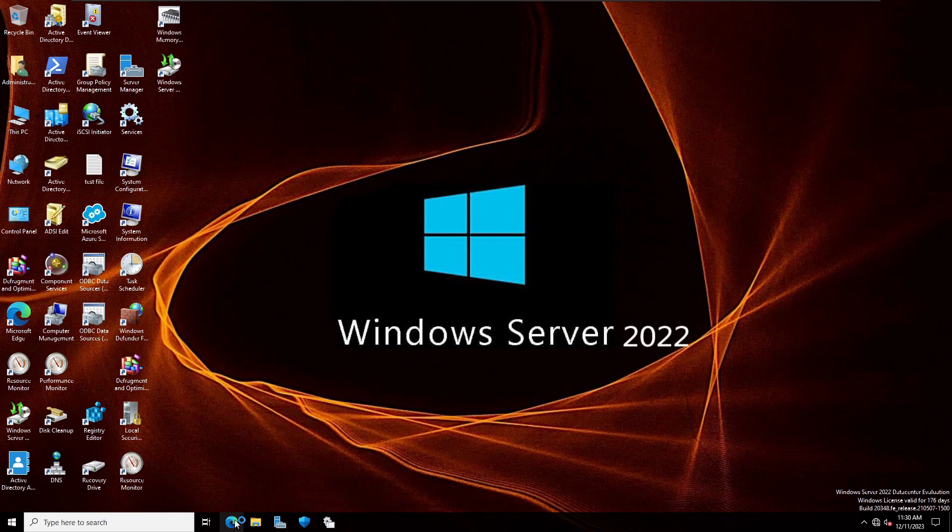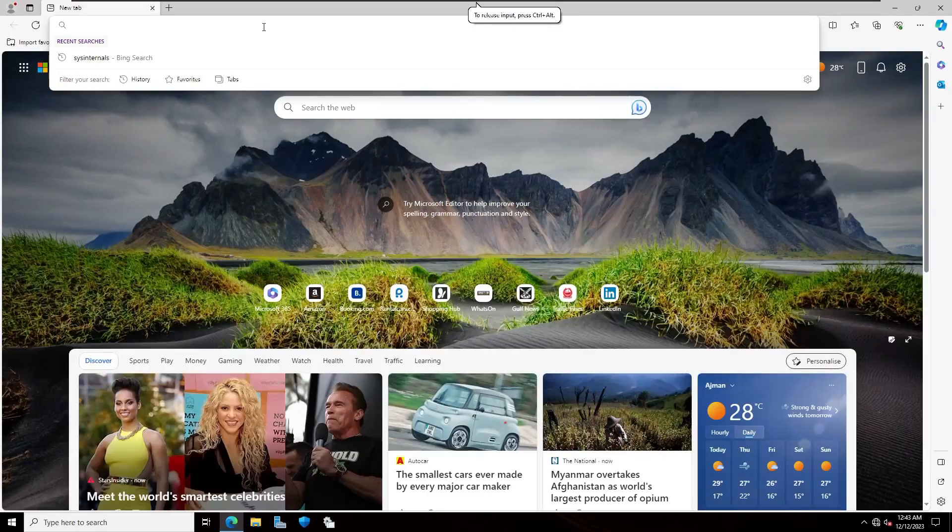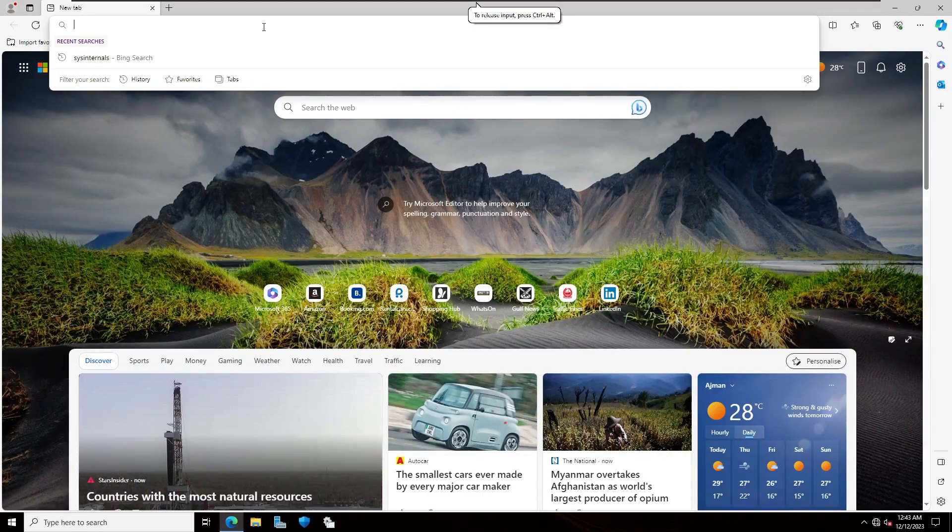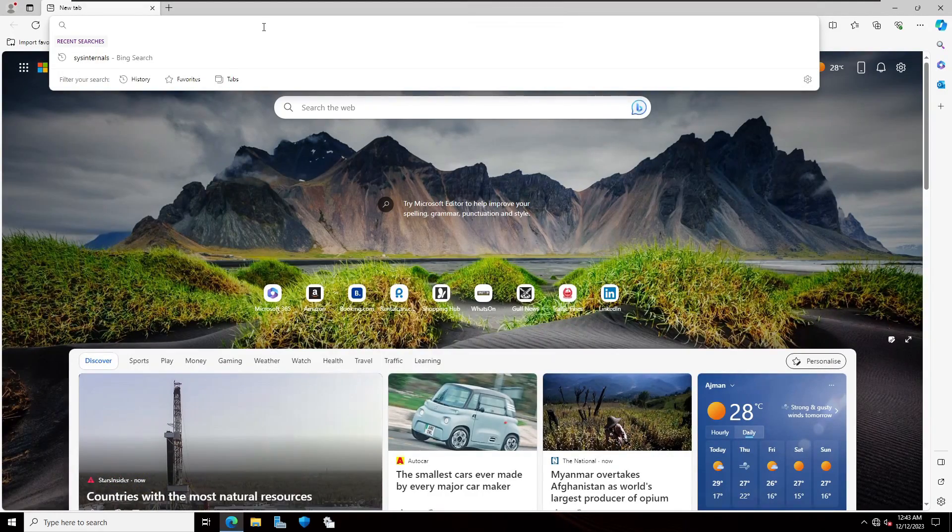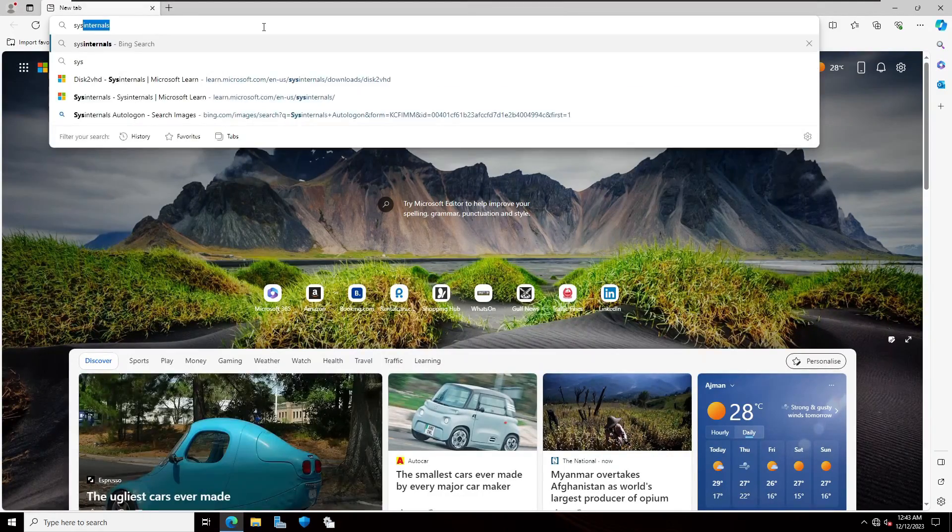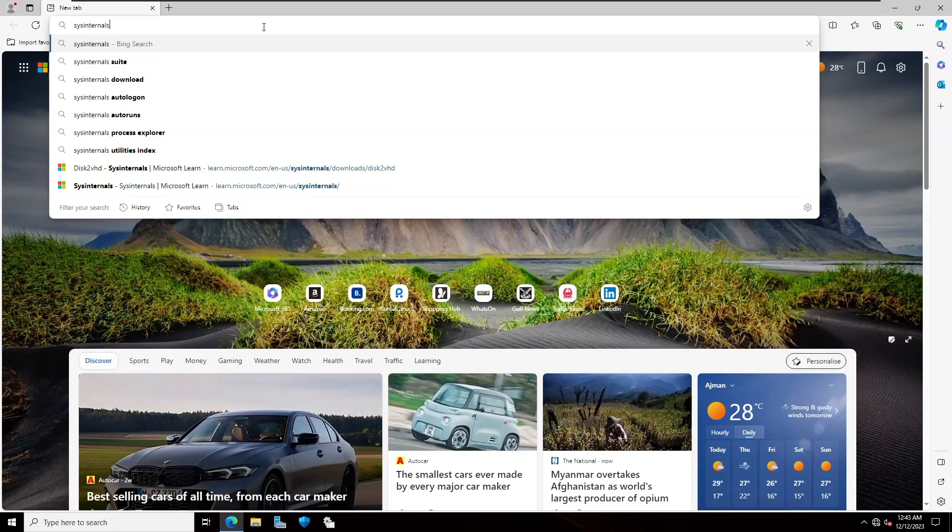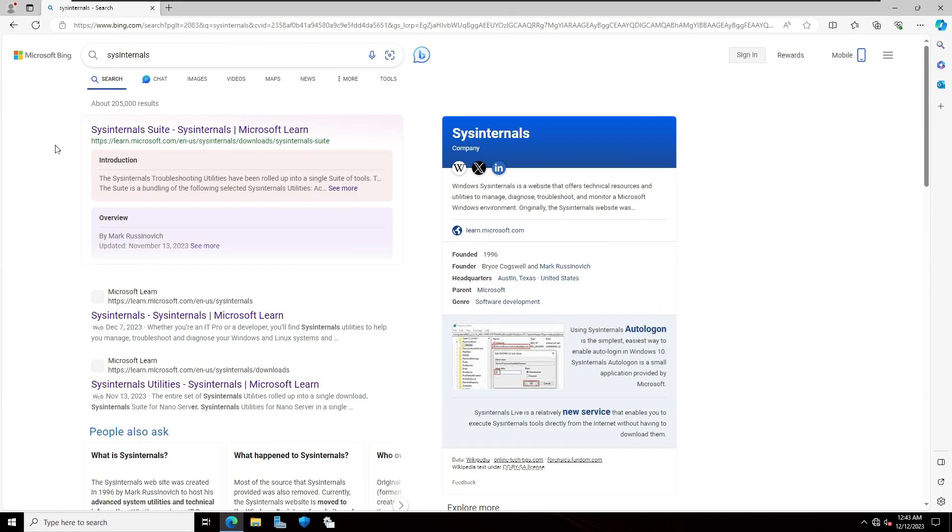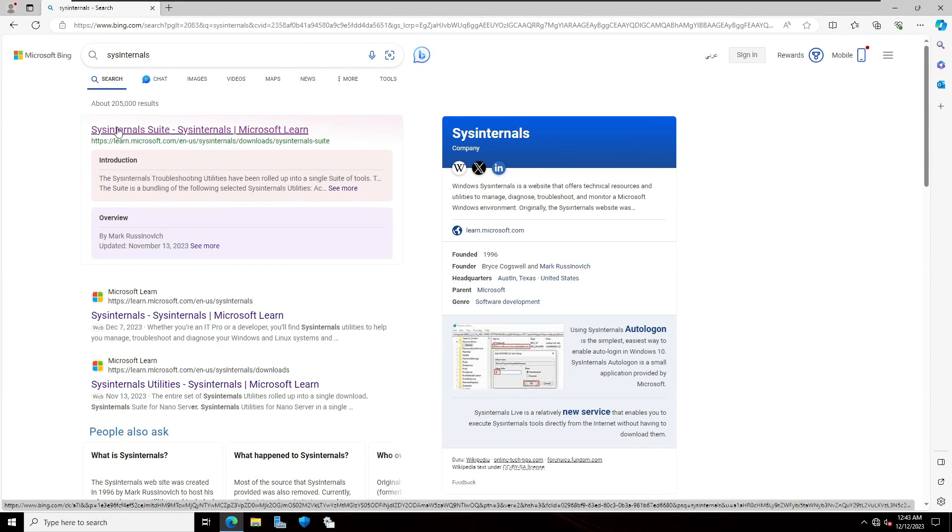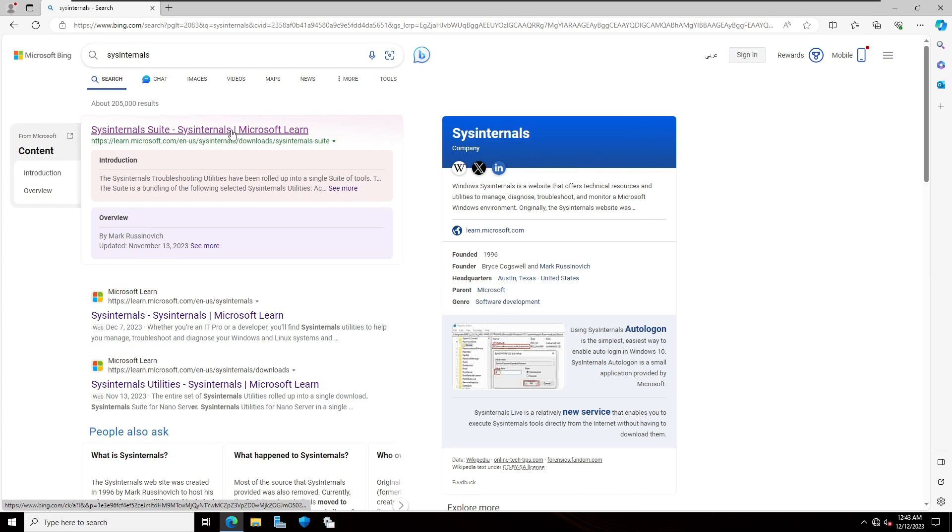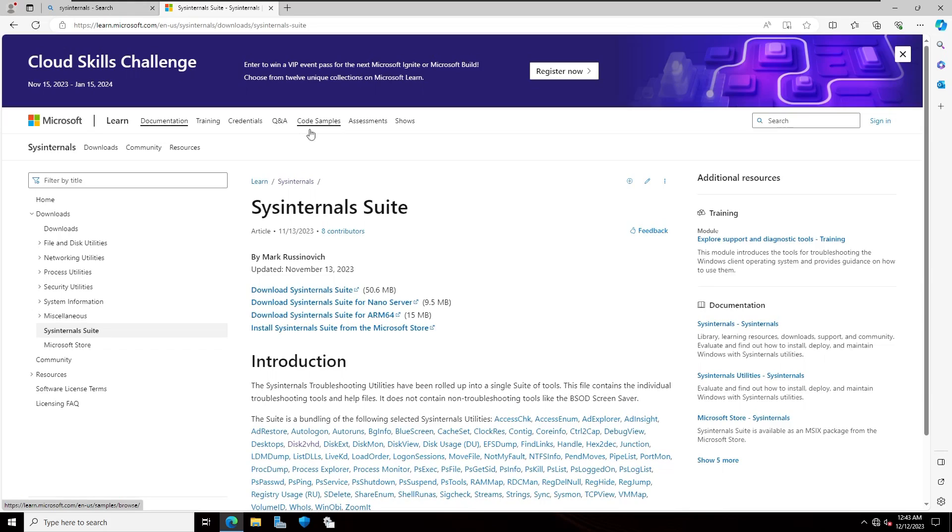First I'm going to open Microsoft Edge, type on the search bar sys internals and hit enter. Here you can see the first link will be the official website which is Microsoft. So I'm going to click on that.